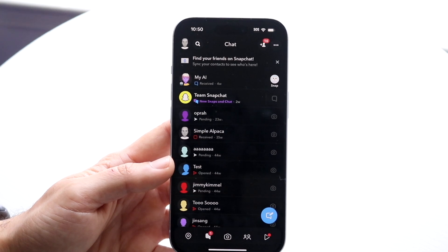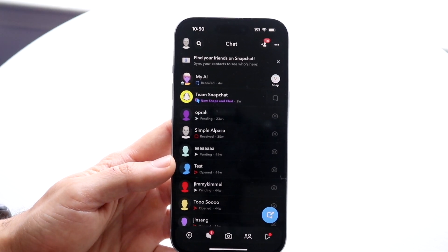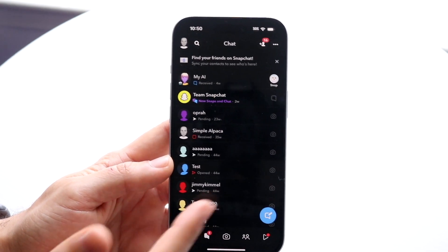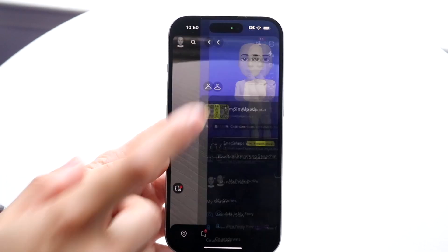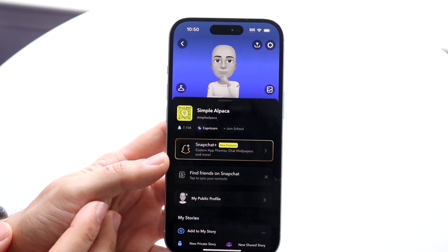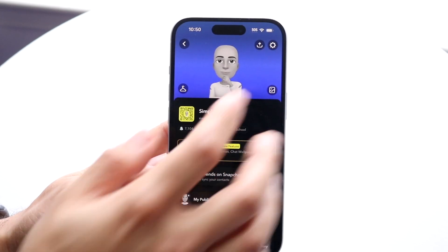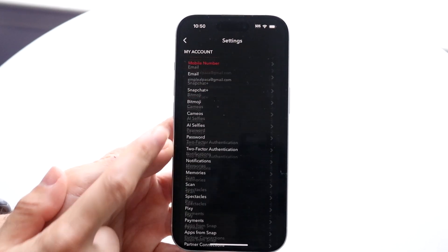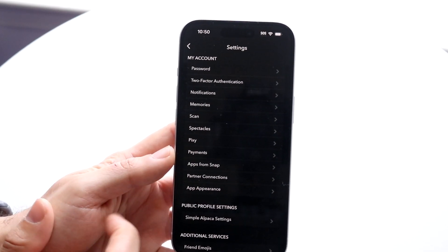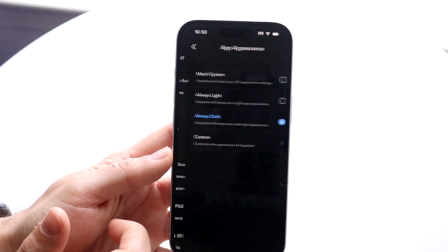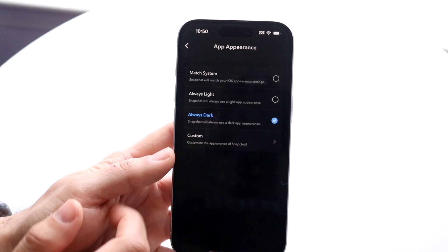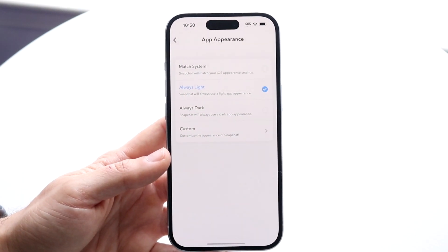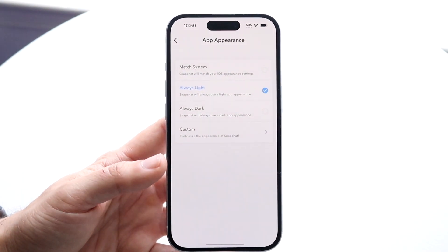It's a super basic process. Now if you want to change it back to the regular mode, you can always make your way back into your profile option, click on Settings, scroll down until you see App Appearance, and then choose Always Light or Match System. And that's basically how you switch back to it.